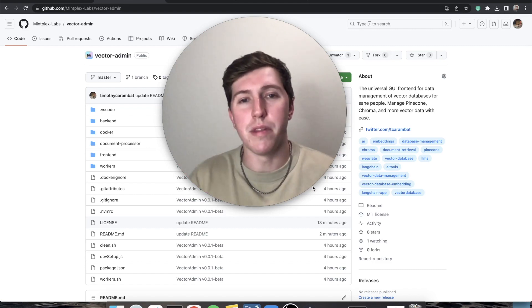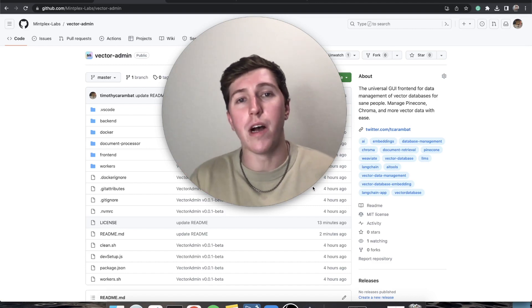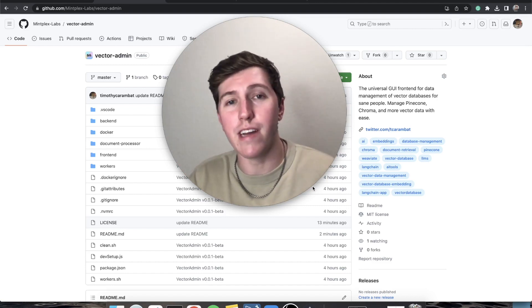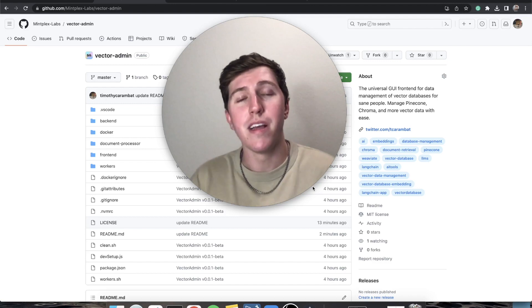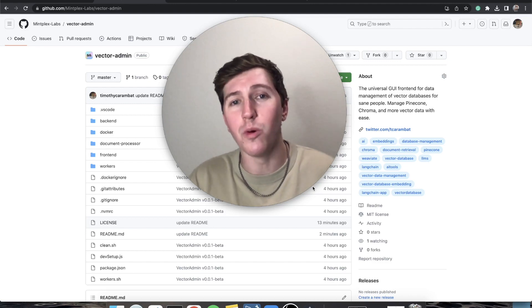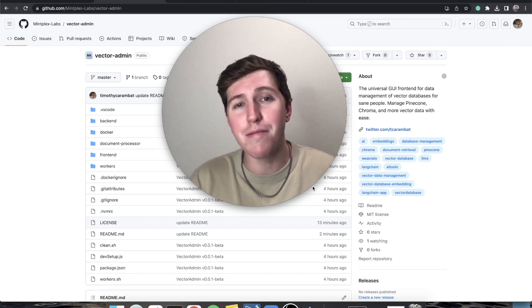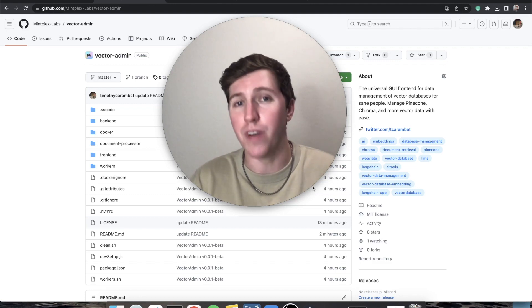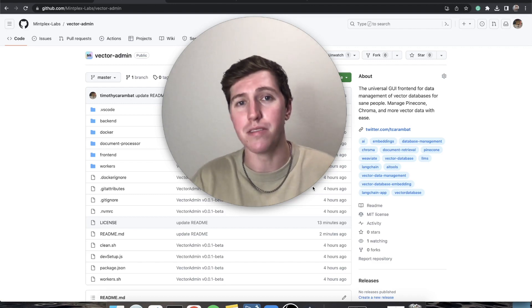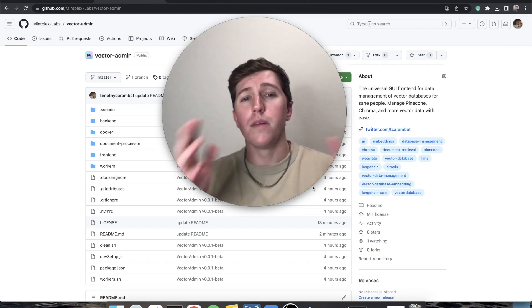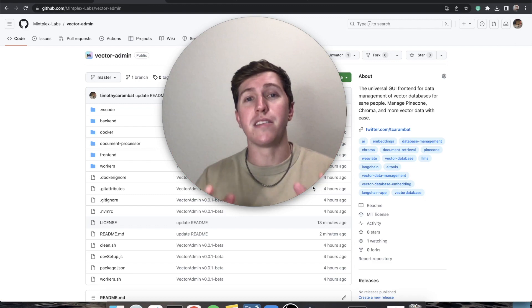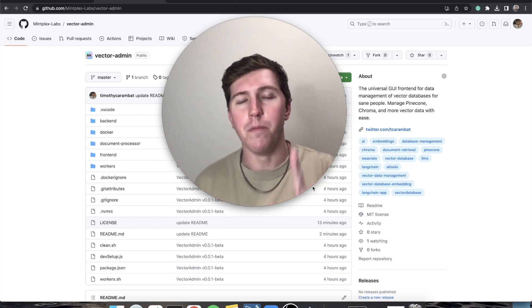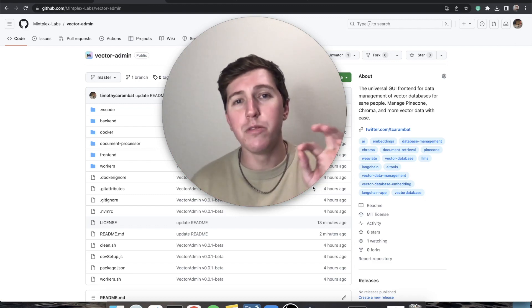Hey everybody, my name is Timothy Karambat, founder of Mintplex Labs and creator of Anything LLM. Here to actually bring you another tool that is definitely going to change the way that you use vector databases for whatever you might use them for.